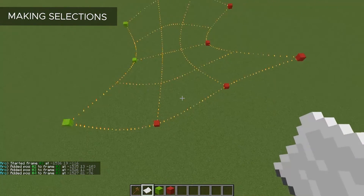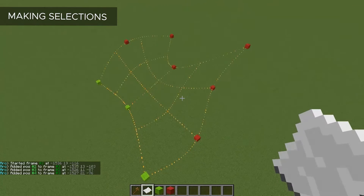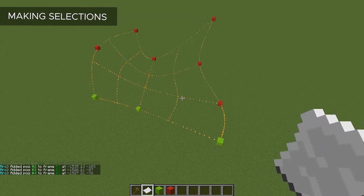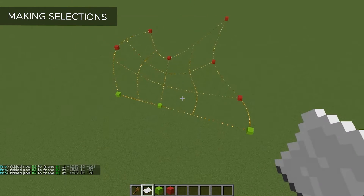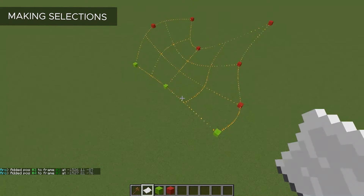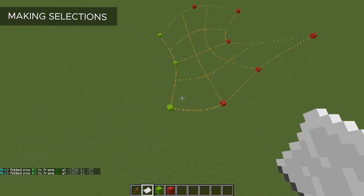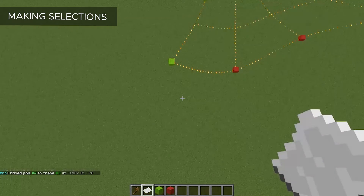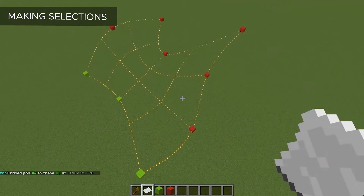Right now my selection is looking like just a little piece of cloth, which is probably going to be the main use for this tool, but I did find some other uses that I will show you later.